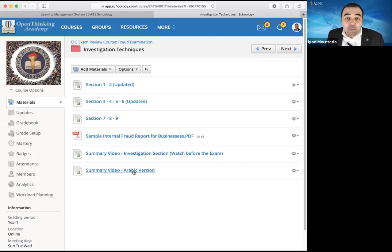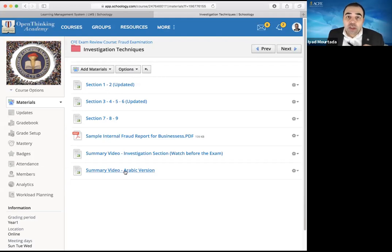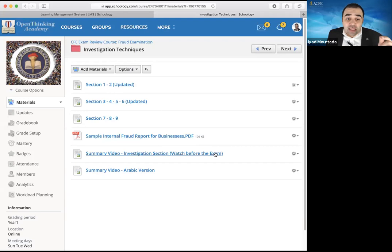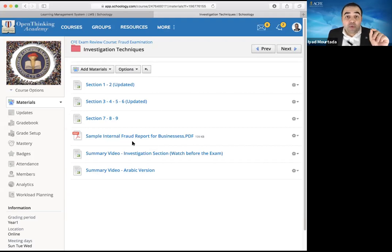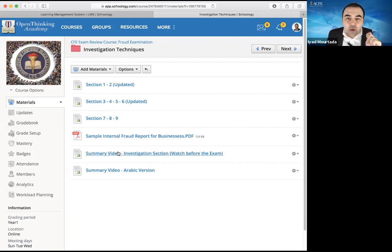For Arabic speakers, we have Arabic summary videos that explain everything from A to Z in Arabic. My suggestion: before I deliver any topic, go watch the Arabic version first to understand it in Arabic, then watch the English version. For others studying in English, before you start studying go watch the summary video, then start studying. After you finish studying and before the exam, go watch the summary video again.